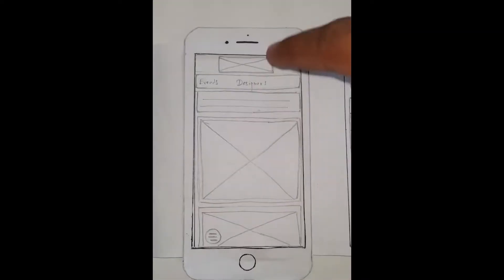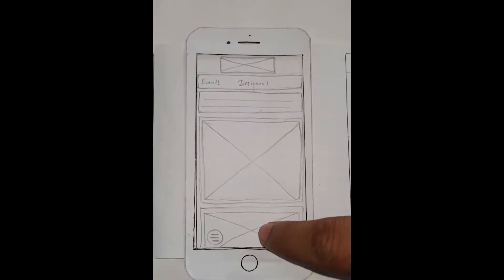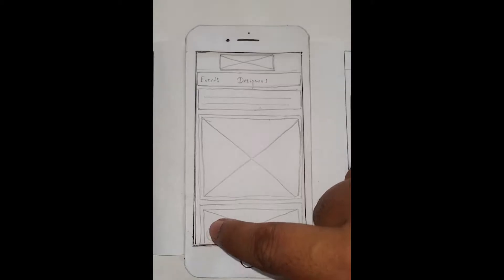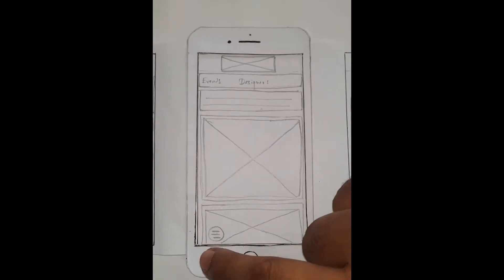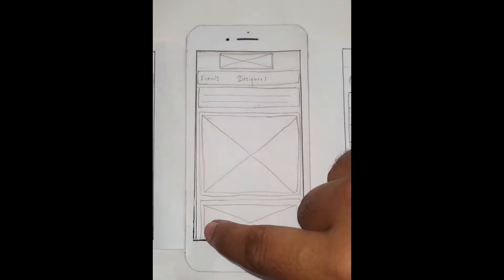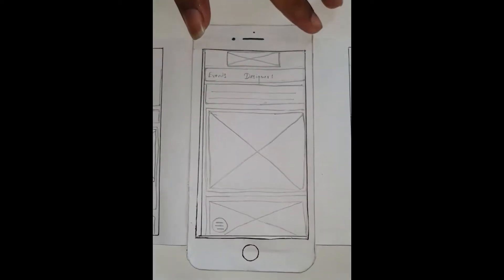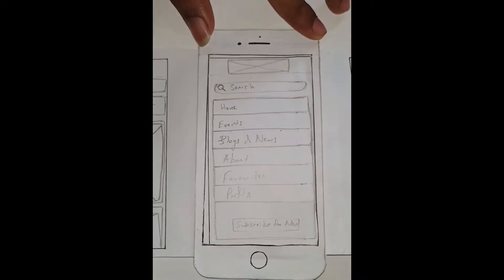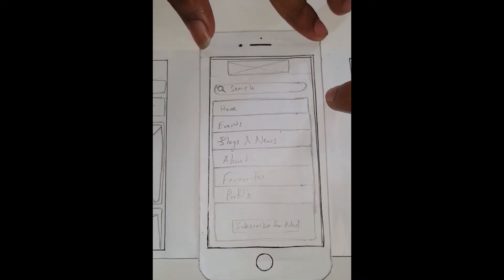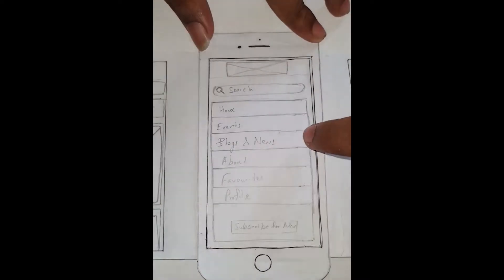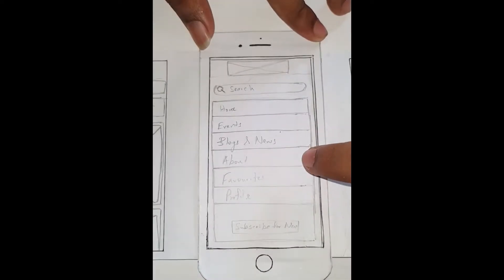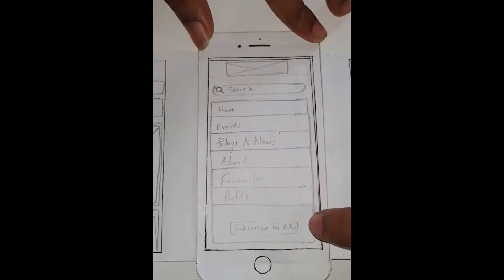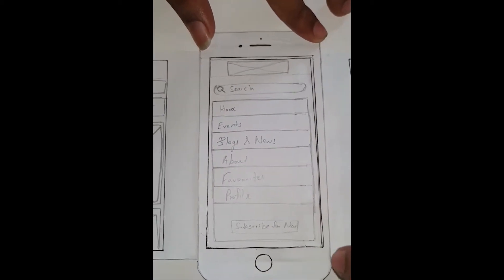In the left bottom of the application you get a hamburger icon which can be easily accessed via mobile application. There you get a search bar, home, events, blogs, about, favorites, and profile. Also you get to subscribe to the newsletter from this menu.